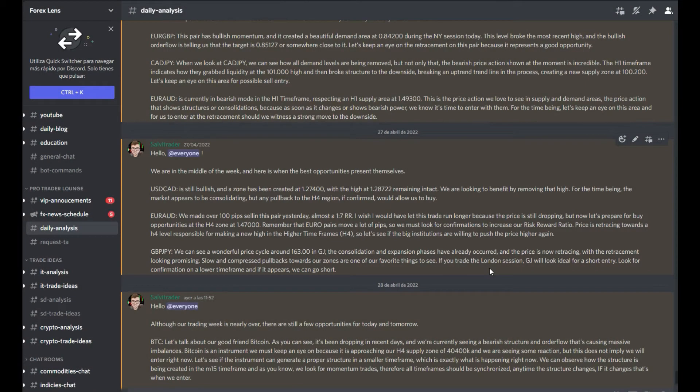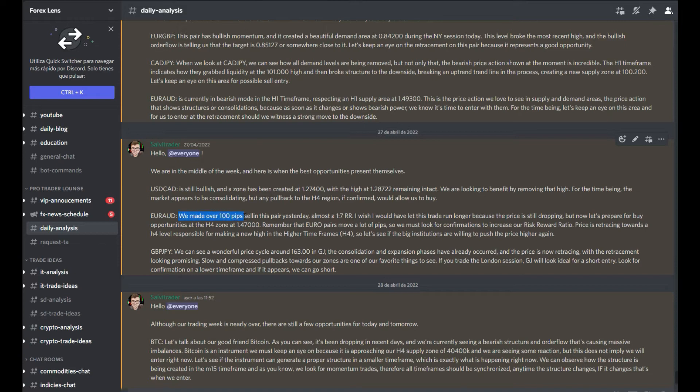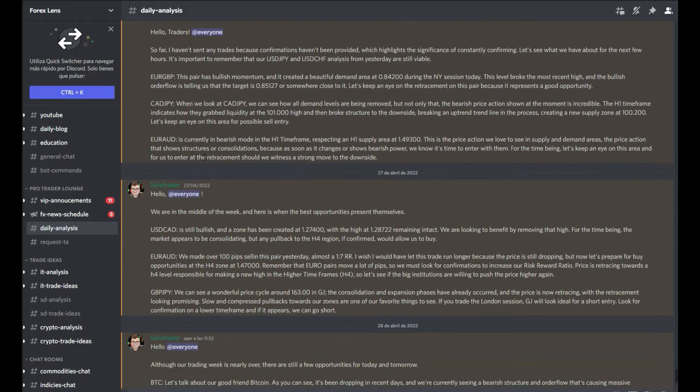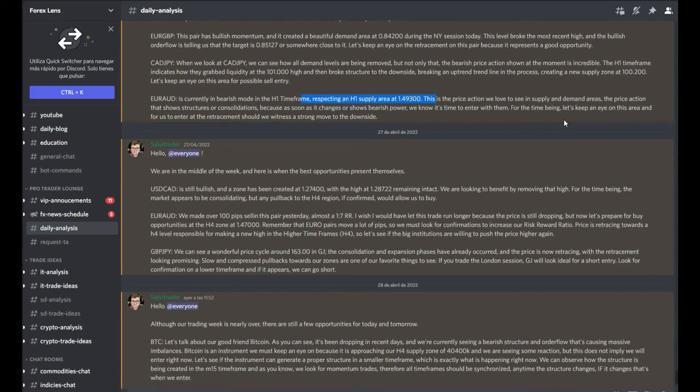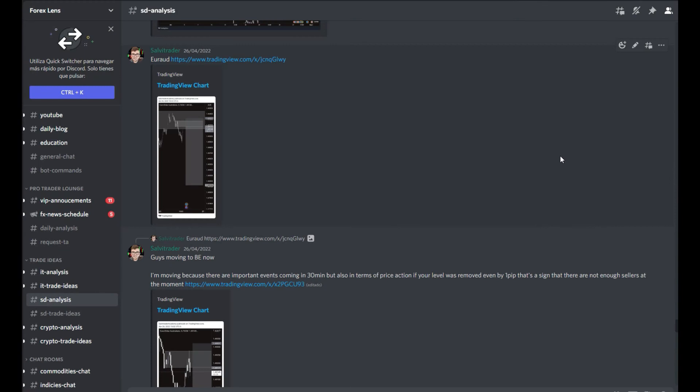We also share on a weekly basis this type of analysis. We share daily analysis so we can focus on setups we're seeing with potential entries. We shared this one on Euro Aussie. This was shared on April 26th and we were seeing this pair in bearish mode in the one hour time frame. The one hour supply area was respected. A few confirmations were given in terms of price action and this allowed us to take the entry. The following day we made over 100 pips.